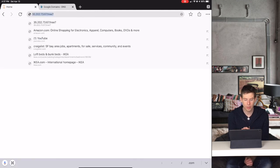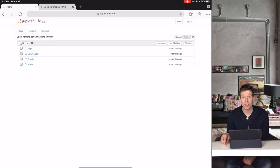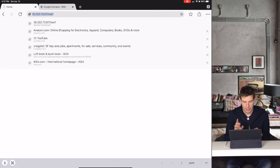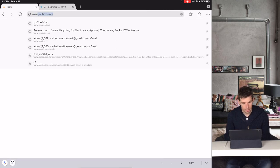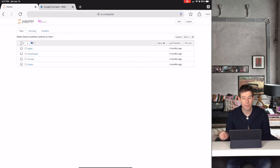This is called the website's IP address. But let's say you wanted to give your website your own unique name. For instance, since I'm running IO, what if I want my website to be called www.io.computer?